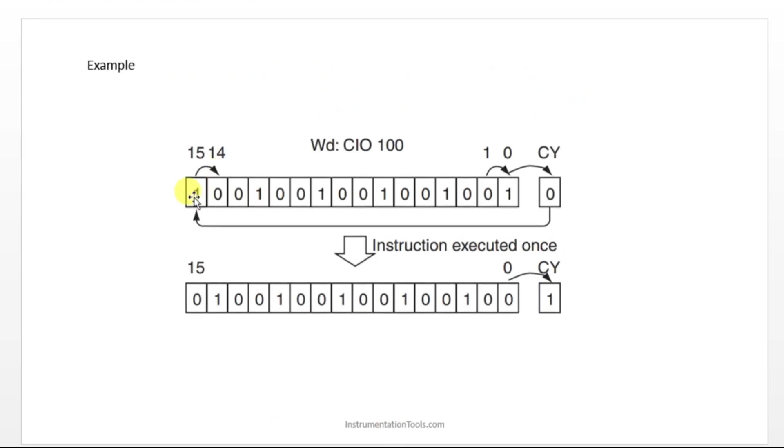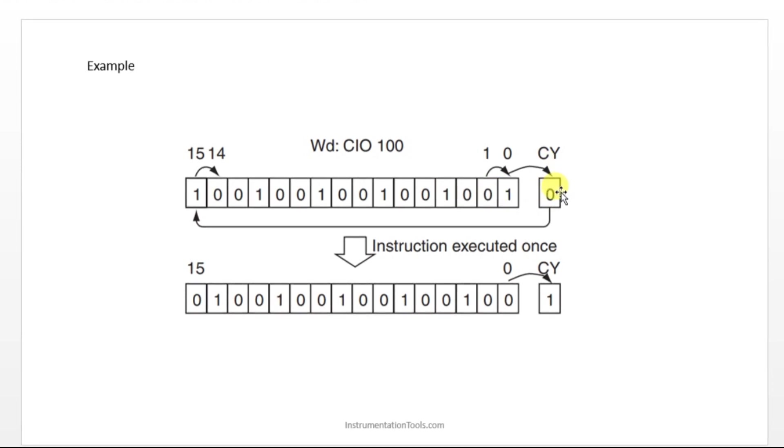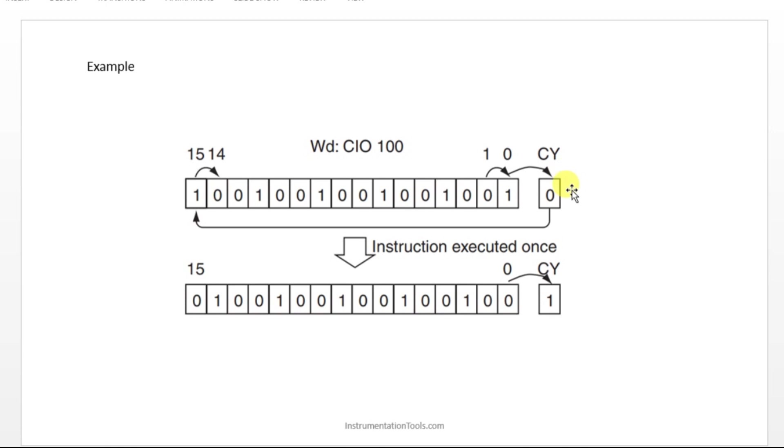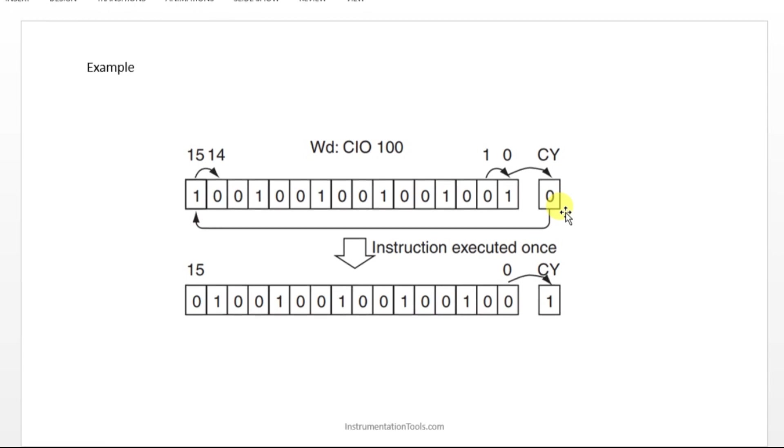We have a 16-bit data here. As usual, same like our shift rotation towards the left side or ROL, we had a carry bit. Same like that, we have a carry bit here also. What data is inside the carry will be going towards the 15th bit.